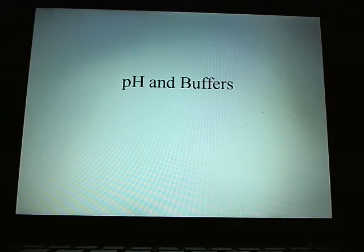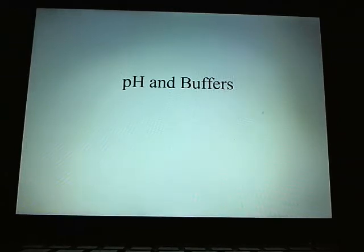Now we're going to talk about lab chapter 2, pH and buffers. This is going to be a quick review.